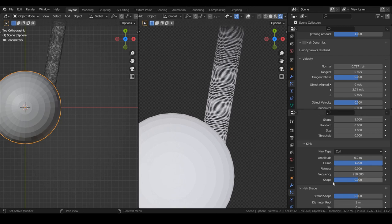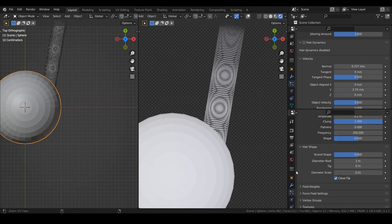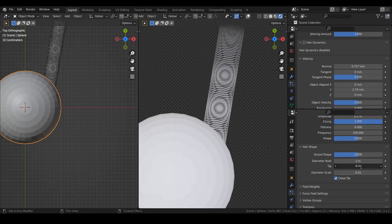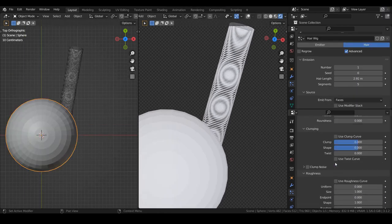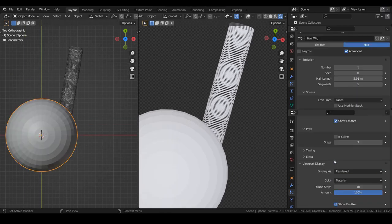I gave the hair uniform shape size. I made the root and tip diameters equal. Now, I disable the emitter in the viewport and render.